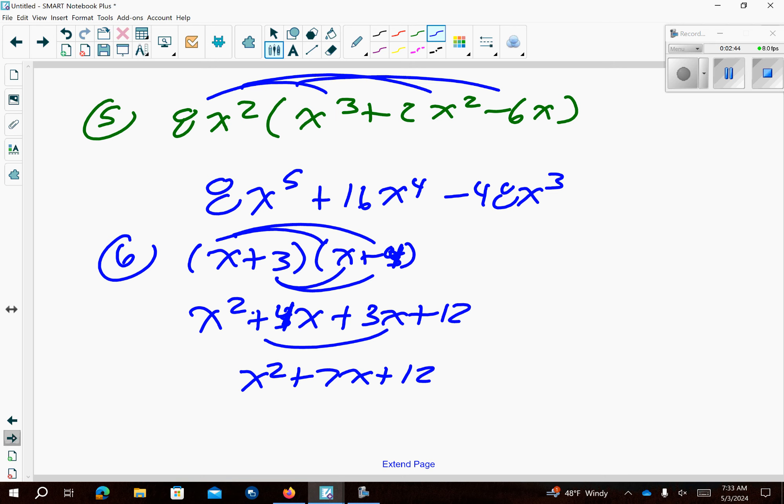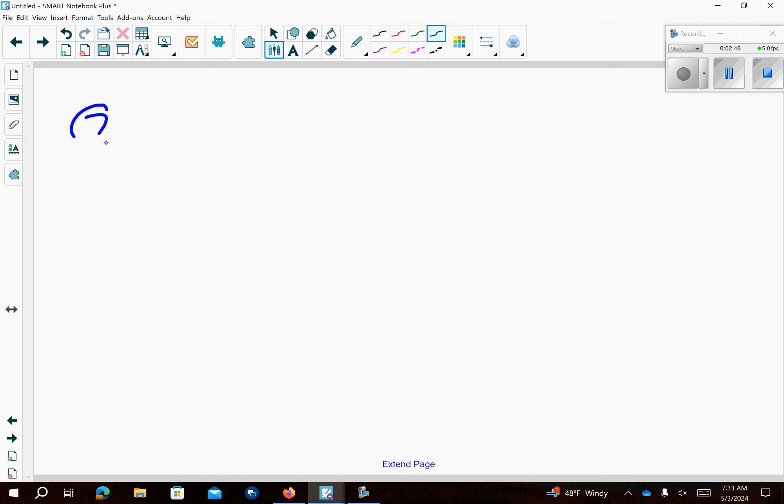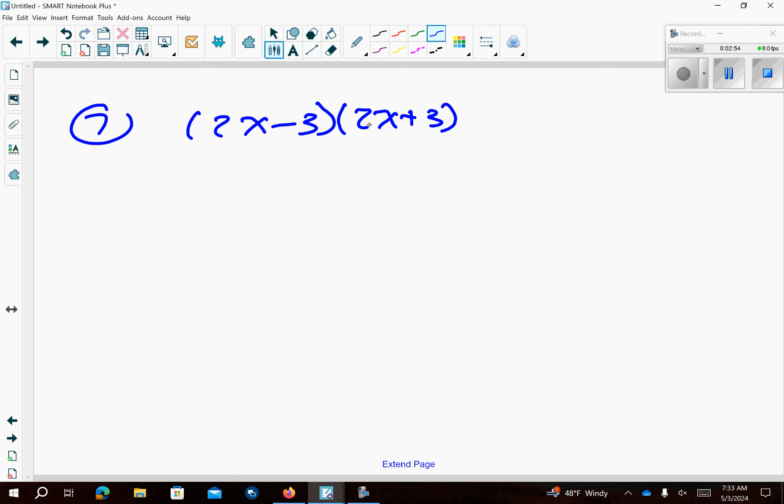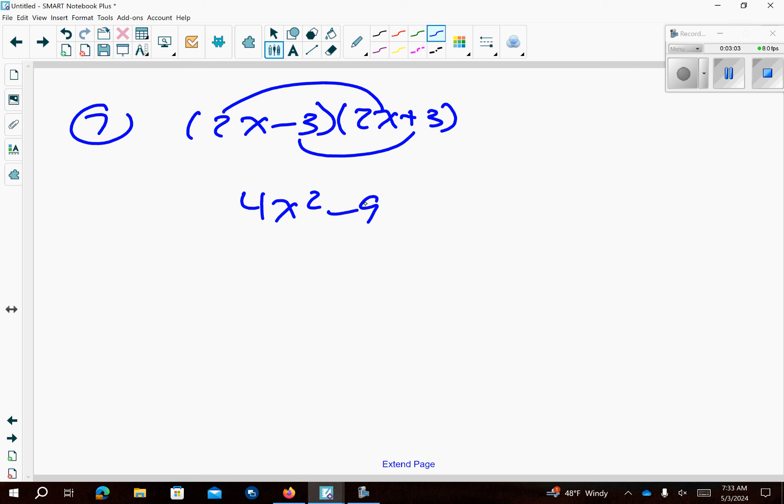Number 7. We're going to go ahead and FOIL these together. Hey this is that one special case. Remember they're the same except you have one subtraction sign. So all you have to do is multiply the first and the last together. And that's it. If you wanted to multiply the middle you'd get negative 6x and positive 6x and they would cancel each other out.